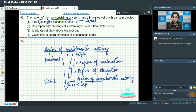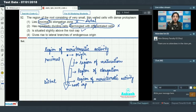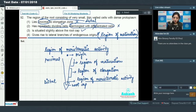The second option says the region of meristematic activity has repeatedly dividing cells intermingled with differentiated cells — it does have repeatedly dividing cells, but they are not intermingled with differentiated cells, so this statement is incorrect. The region of meristematic activity is situated slightly above the root cap — this is very true. The region of meristematic activity gives rise to lateral branches of endogenous origin — this is incorrect because that is true for the region of maturation. So the correct option is option number 3.